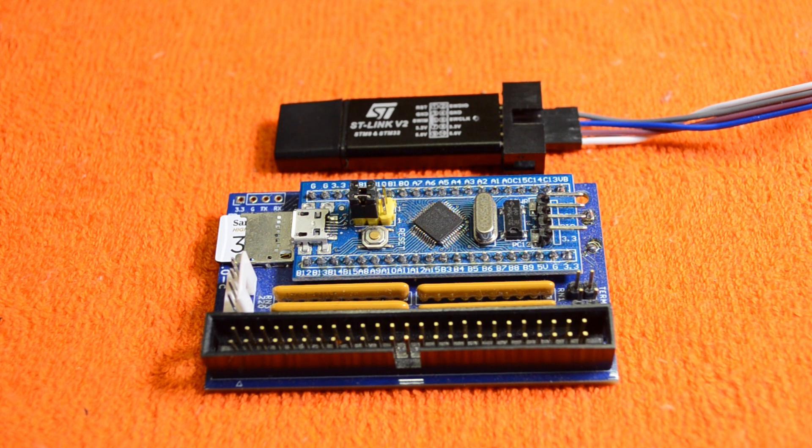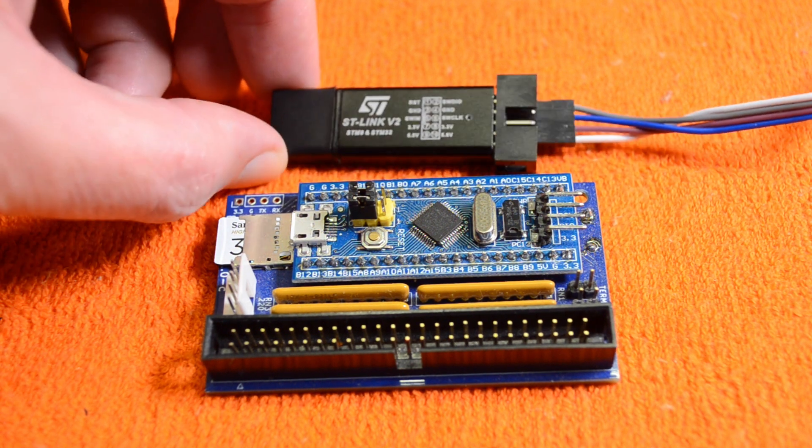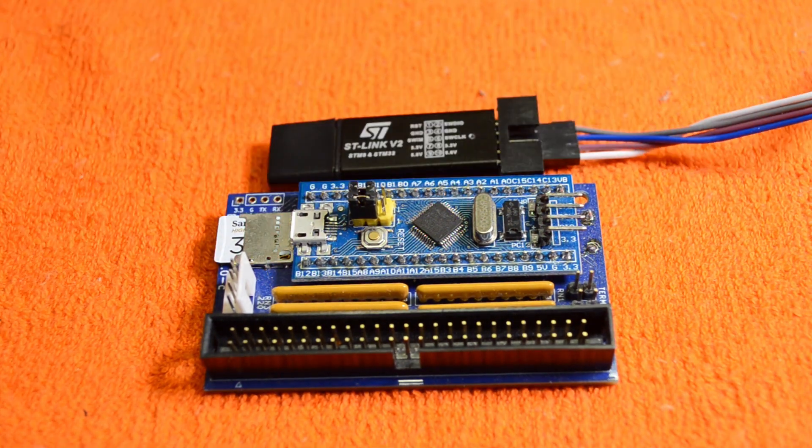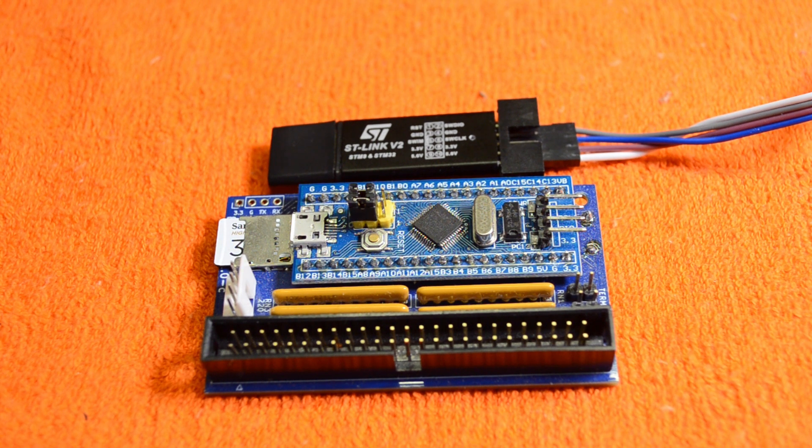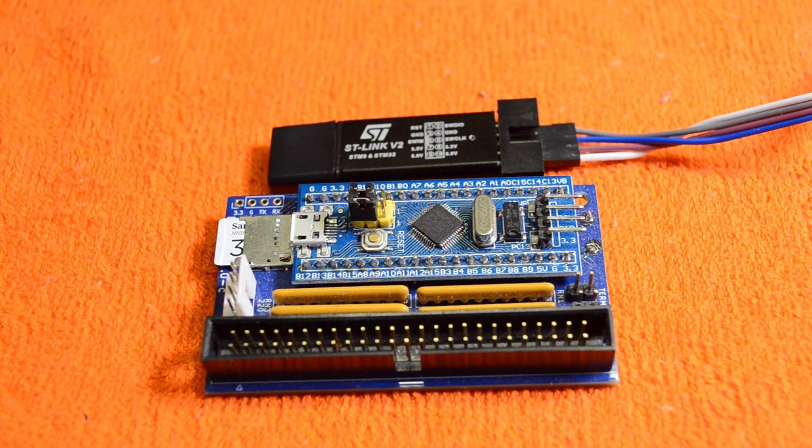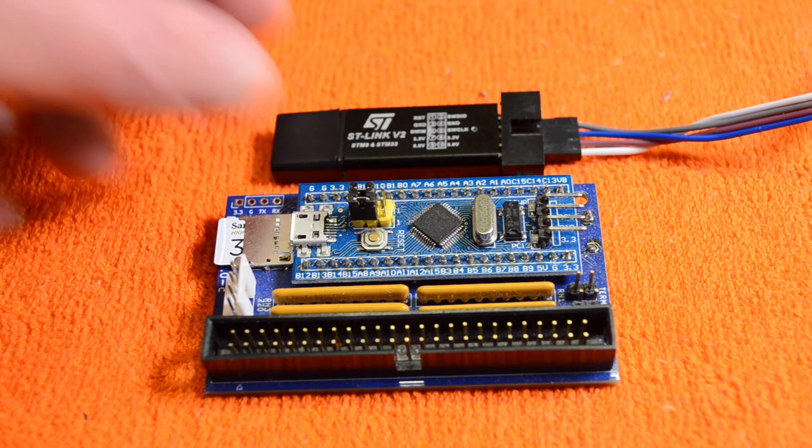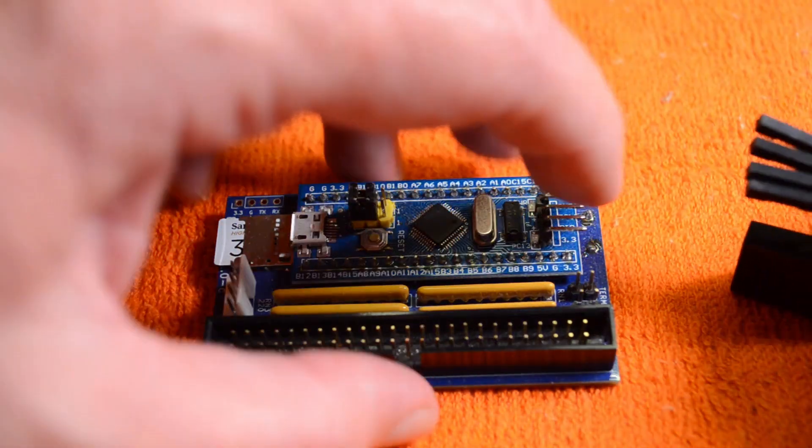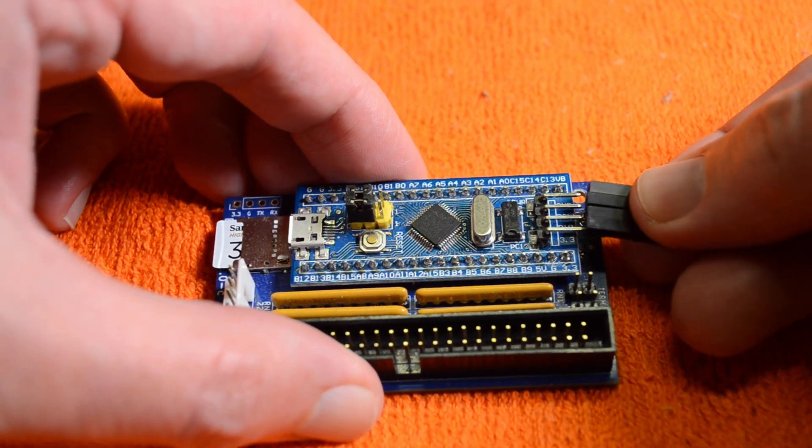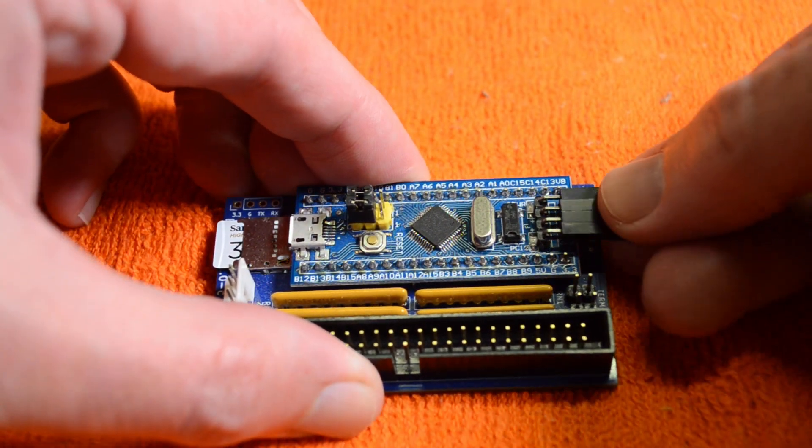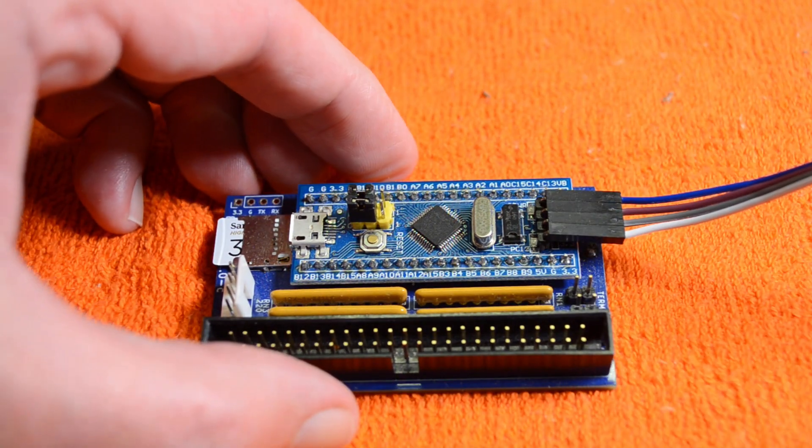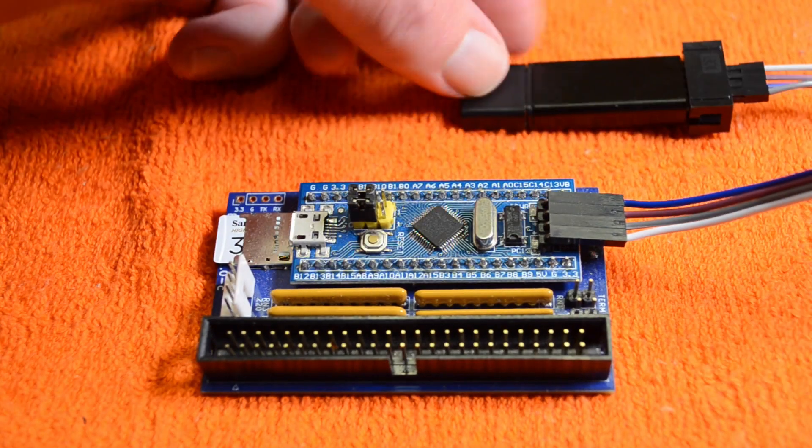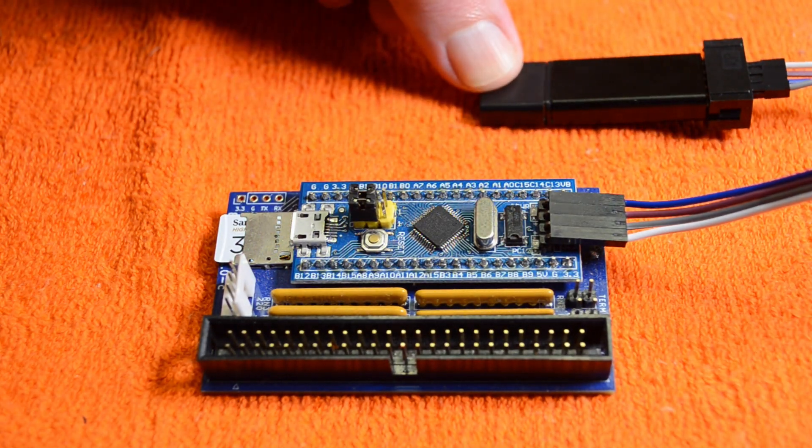Now the best way to do that is with this - the ST-Link V2, which is a generic device that's fairly cheaply obtained on eBay. The official ST-Link doesn't really work very well, so you're better to go with the clone. The way you do this is with this connector - you just connect up the appropriate wires onto the Blue SCSI and then plug the ST-Link into the computer and run the Cube Programmer.